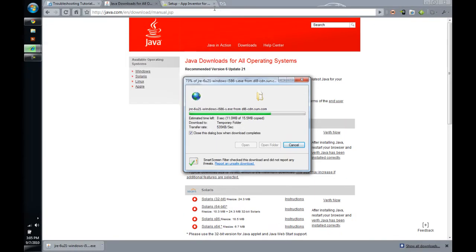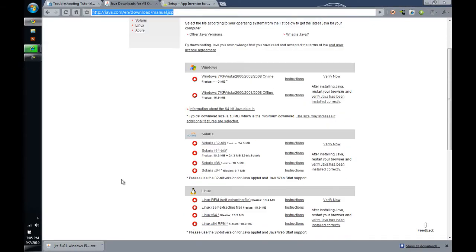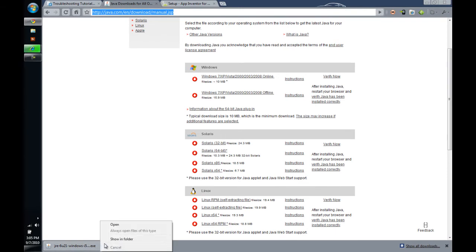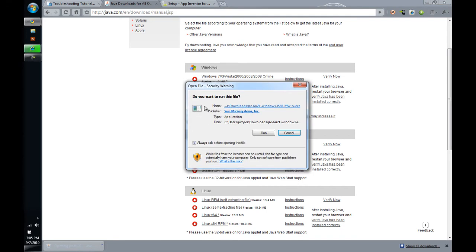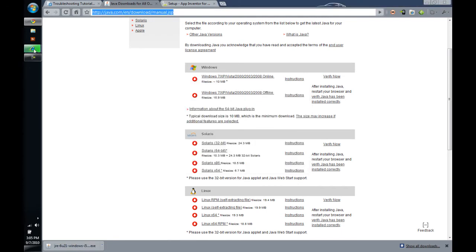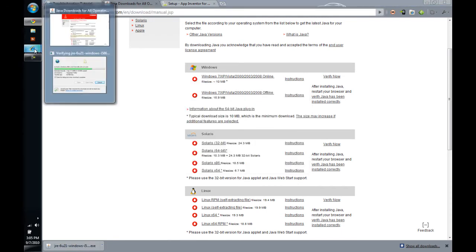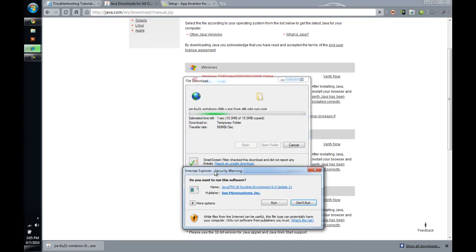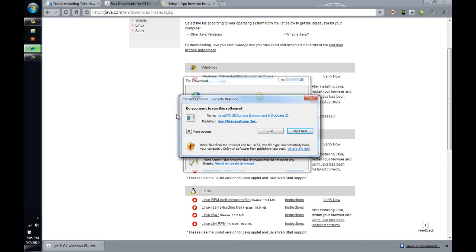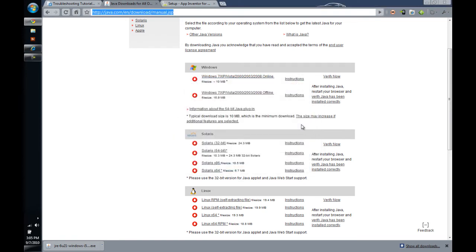Chrome is always going to just download that file and then you will need to select it and run it. So, going back to Chrome, you will see that it finished the download here. I can select the little drop-down and click Open that and it is then going to ask me if I want to run the file, which will then achieve the same results. I am not going to run it. I already have Java installed.